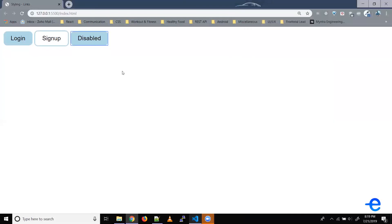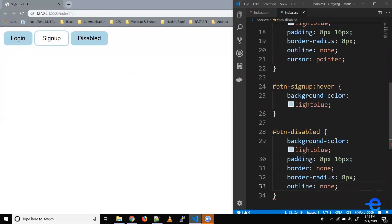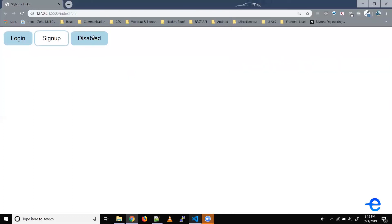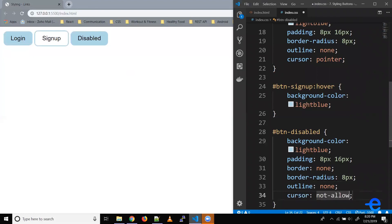So now when I click on it, it still gives me this blue outline. So let's remove that as well — outline: none. Let's save it. And when I click on this button, nothing happens. So to show that this button is disabled, when someone hovers it should show that this is not clickable. So cursor accepts another value — 'not-allowed'. Let's save it. And now when I hover, it shows me the not-allowed cursor pointer.